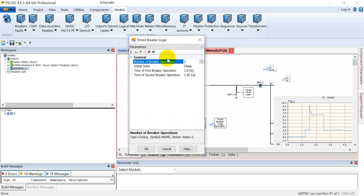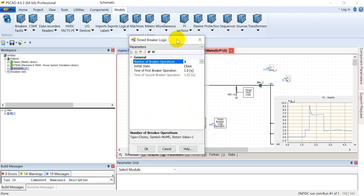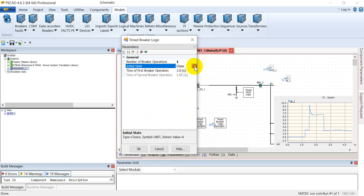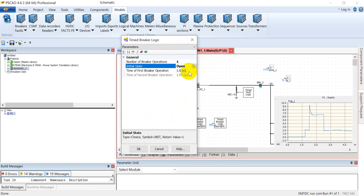When we open it, it gives options like how many operations of circuit breaker you want. For example, 2 or 1. If I select it as 1, it will ask what will be the initial state. You can set it as close or open, and then you can assign the time from starting of the simulation where you want to close the circuit breaker.